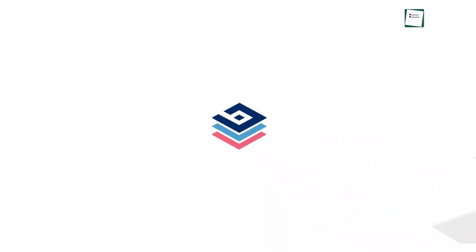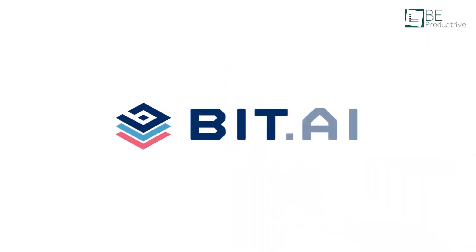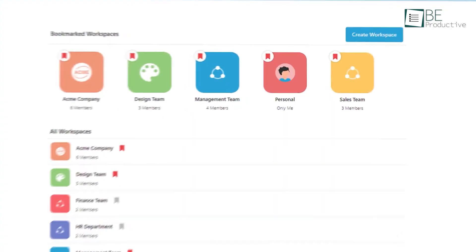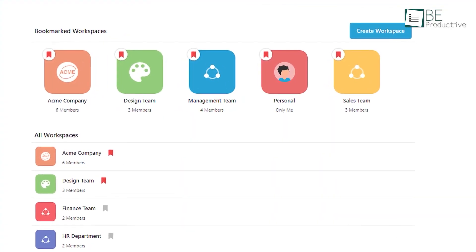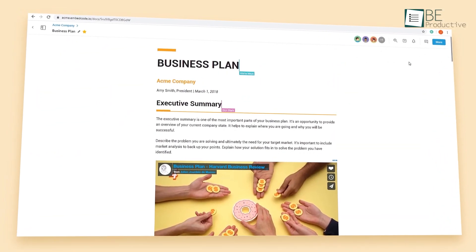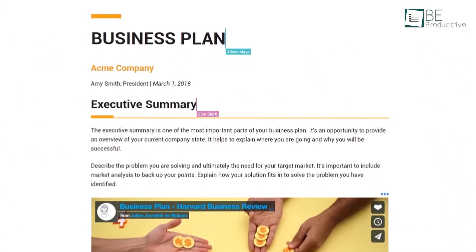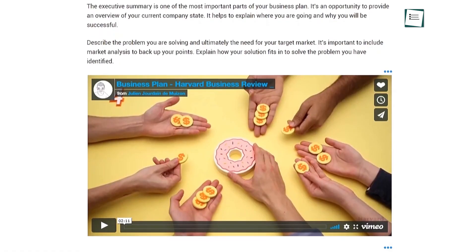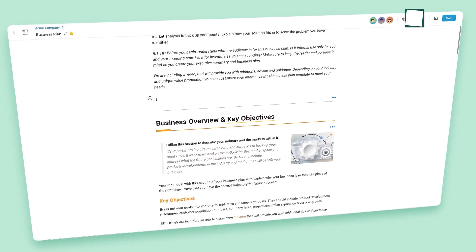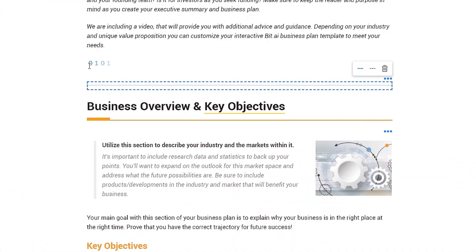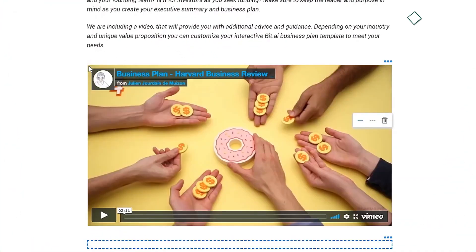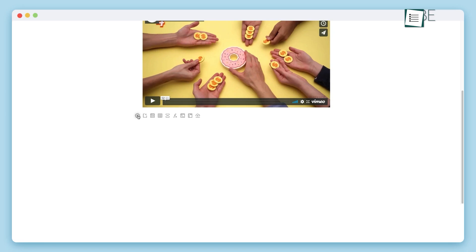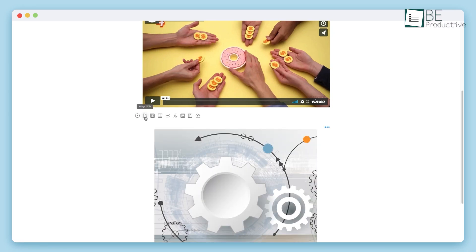Now, if your main struggle is less about chat history and more about the chaos of documents, you need to see Bit.ai. This platform completely reimagines what a document is. It's an AI-powered workspace for creating smart documents and wikis. Instead of just text and images, a Bit.ai is a modular hub. You can embed over a hundred different types of content directly into your documents.